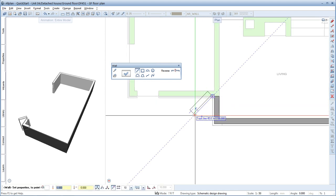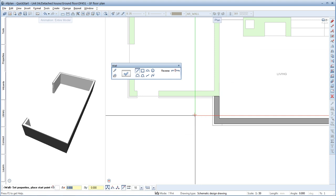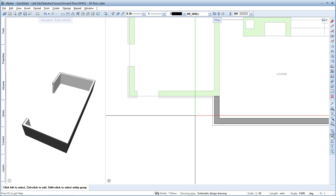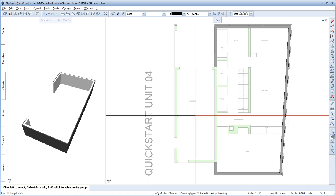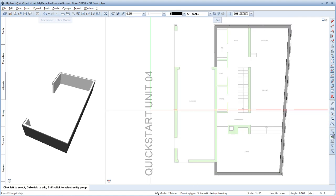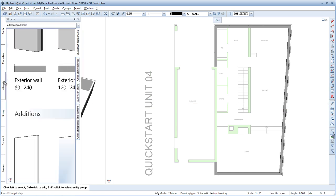If you press the Escape key once, the wall will only be interrupted. To exit the Wall tool completely, press the Escape key once again. Continue by drawing the in-situ concrete wall for the garage.